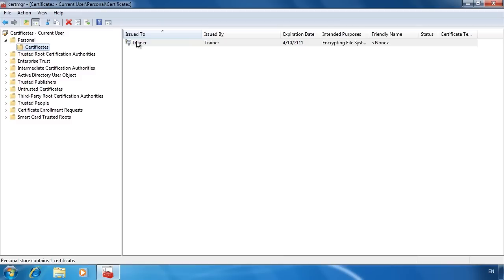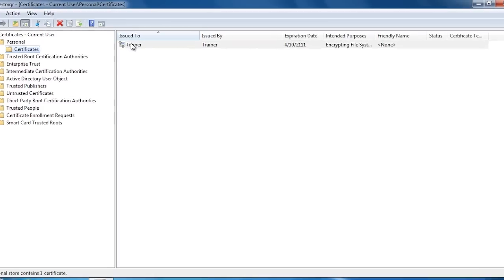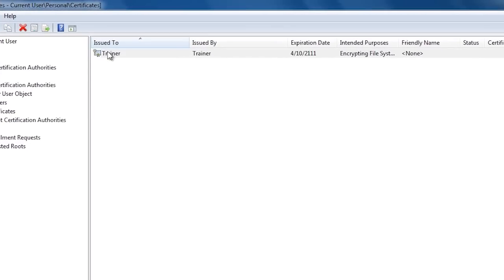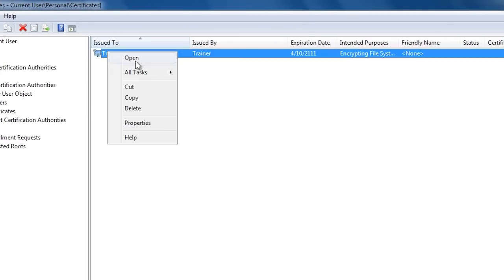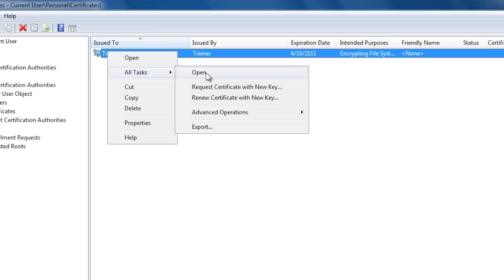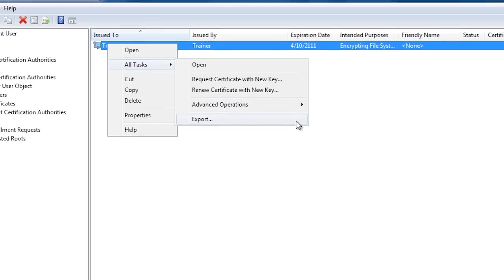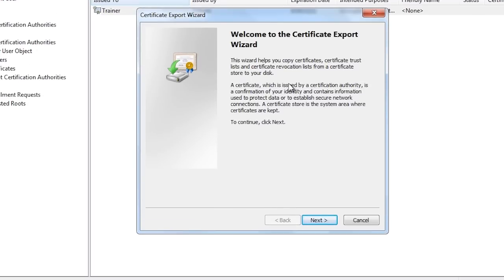The encrypted file system gives you the option to back up the certificates used for encryption. If you wish, you may want to manually export a certificate. To do this, select the certificate, right click it, select all tasks and select the option export.